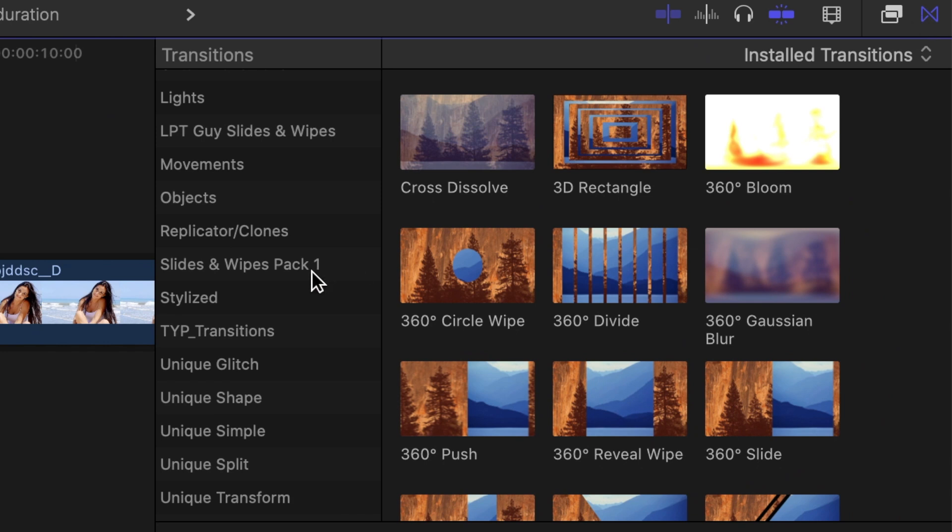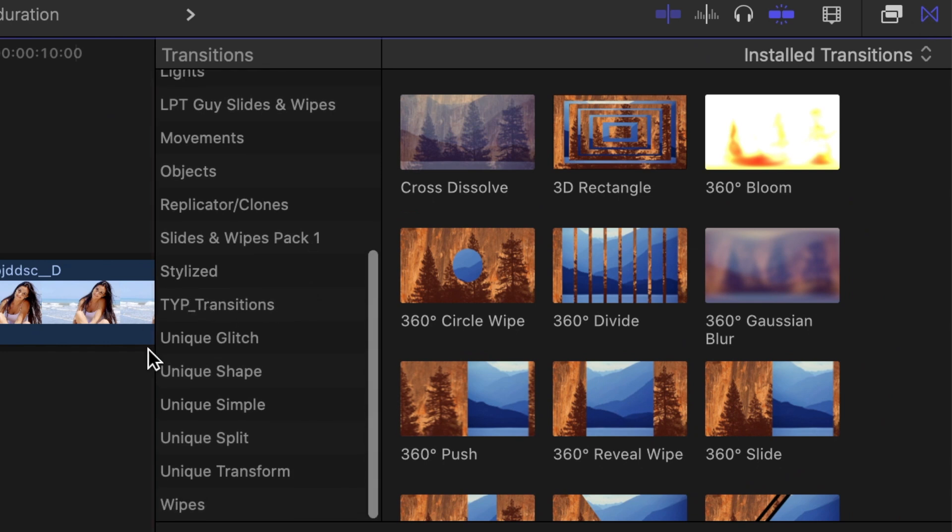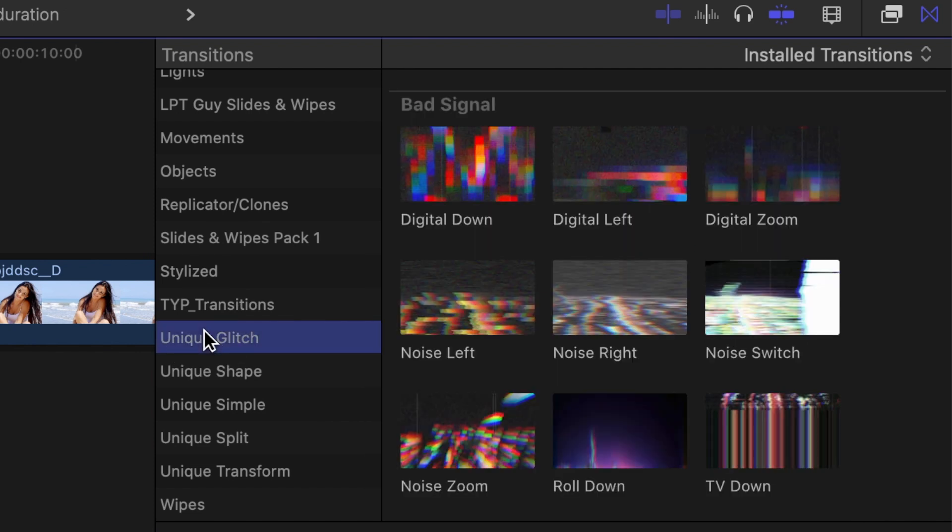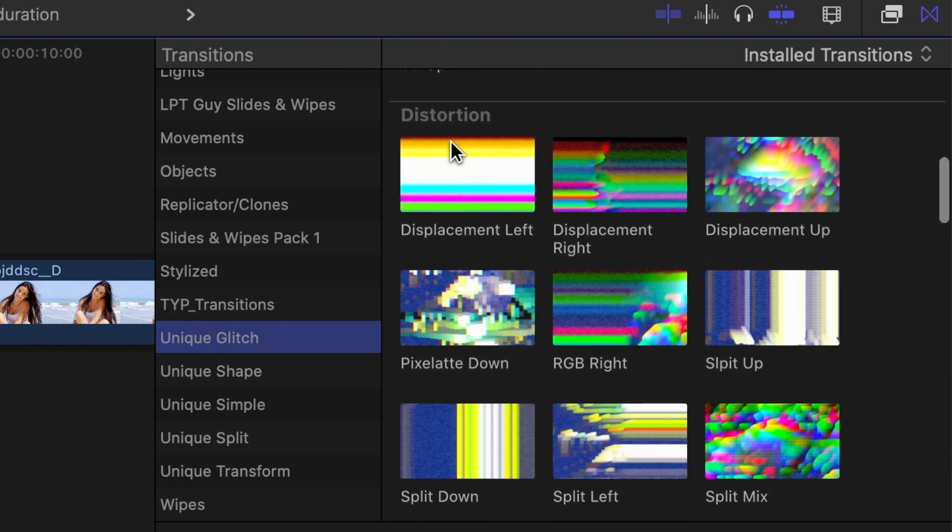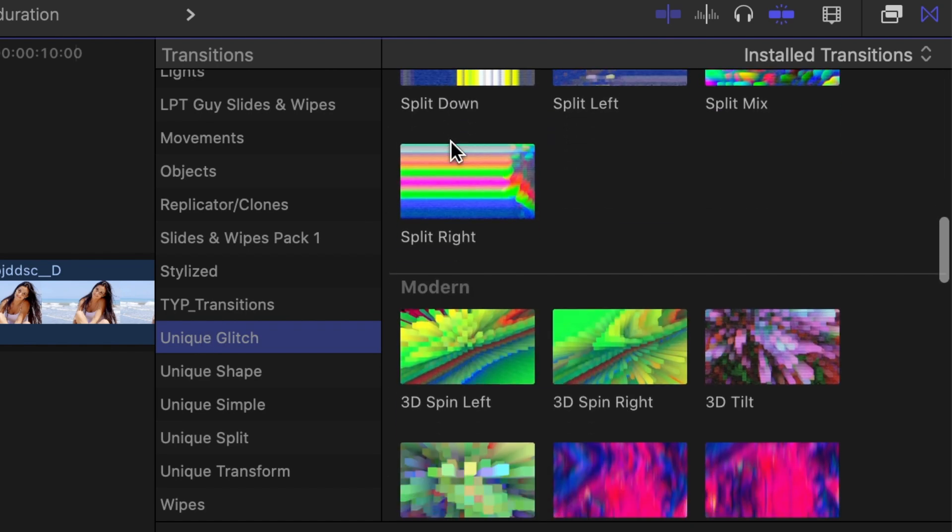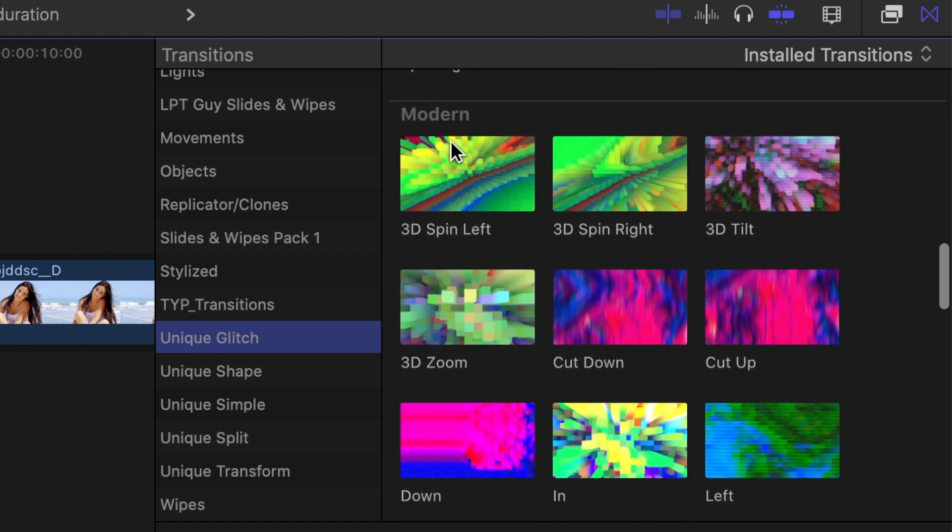The transitions are first divided into 5 different categories, each based on the transition type. If you select any one of these categories, the transitions inside are further split up into different themes, making it even easier to find what you're looking for.